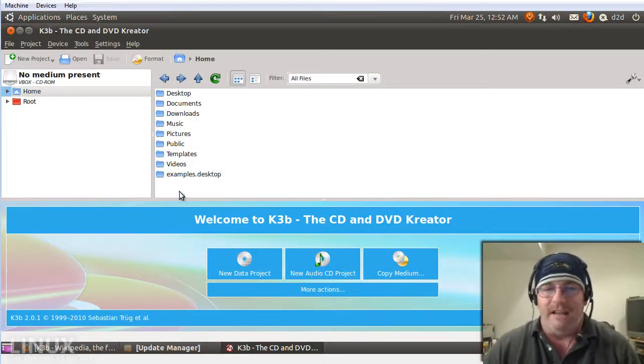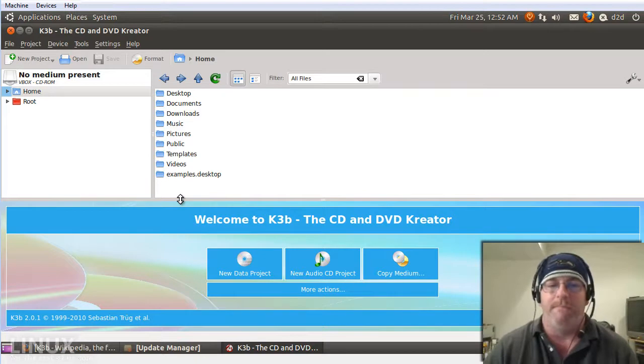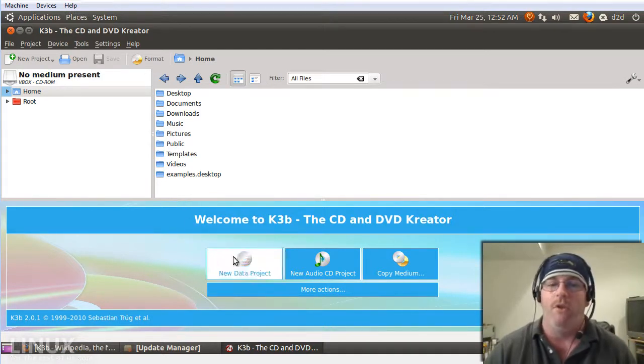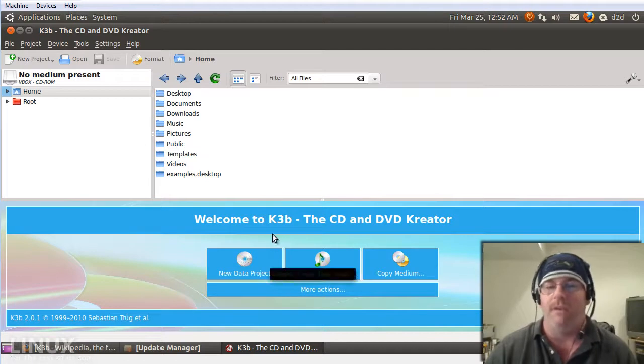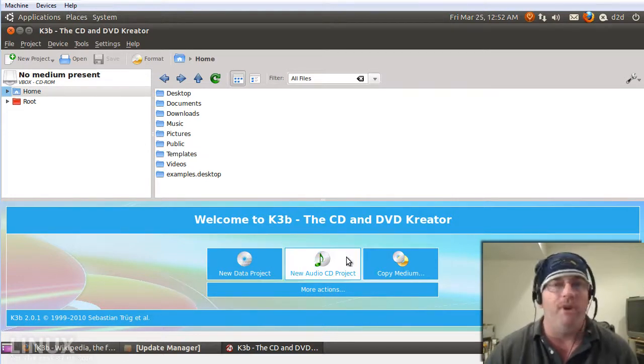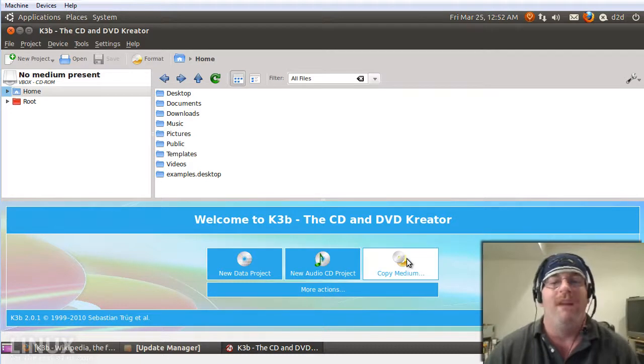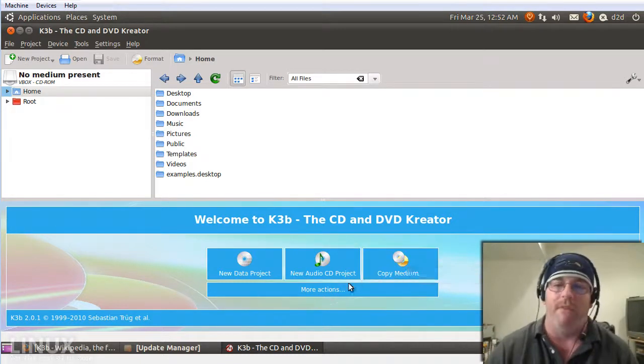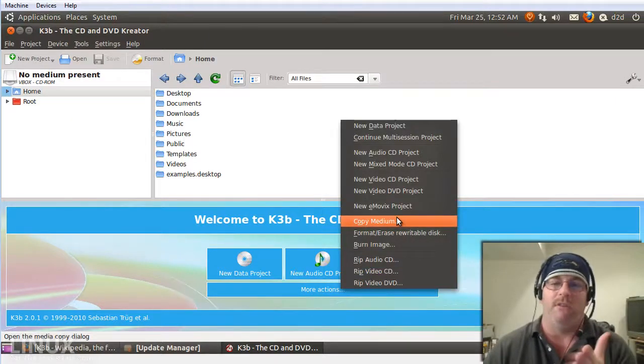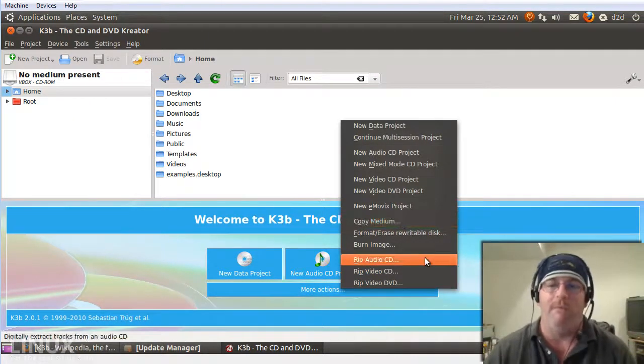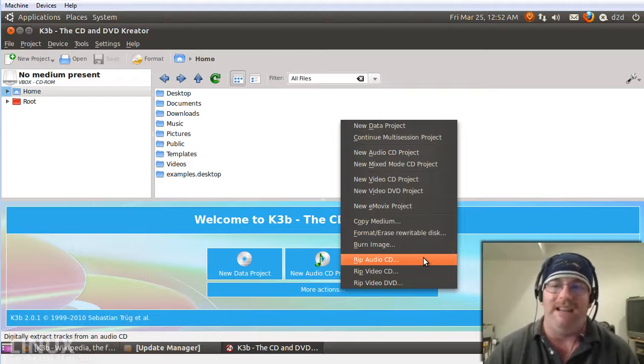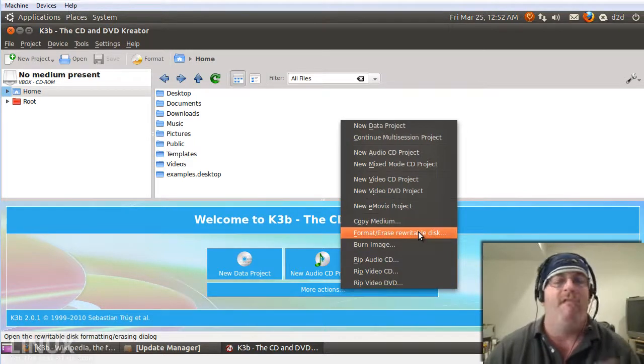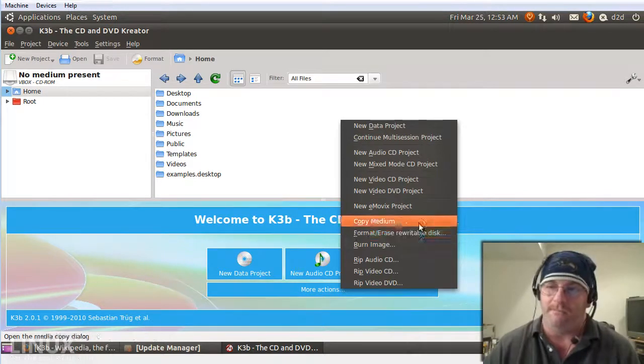When you actually get into the meat and potatoes there's a nice wizard on the very bottom of this screen to create a new data project or a data CD, DVD, or Blu-ray, to create a new audio CD project, to copy a CD, DVD, or Blu-ray, and then there's more actions. These more actions are pretty in-depth and pretty cool, from rip audio CD, video CD, video DVD, copy, format, and erase a re-writable disc.